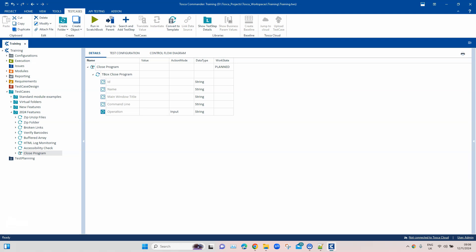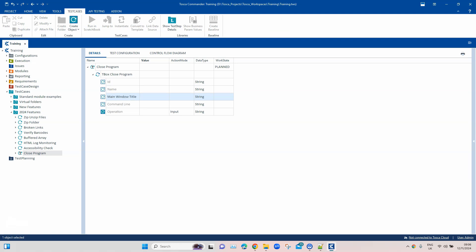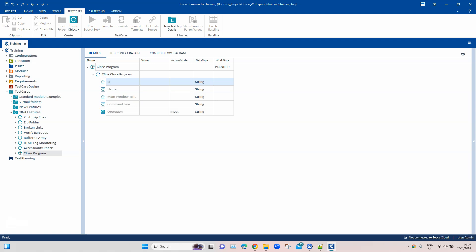You need to provide one of these parameters for the module to work — either the ID, the name, or the main window title. You cannot provide both: if you're using the ID, don't provide the name; if you're providing the name and window title, no need to provide the ID. You can also provide command line parameters if your application requires them.